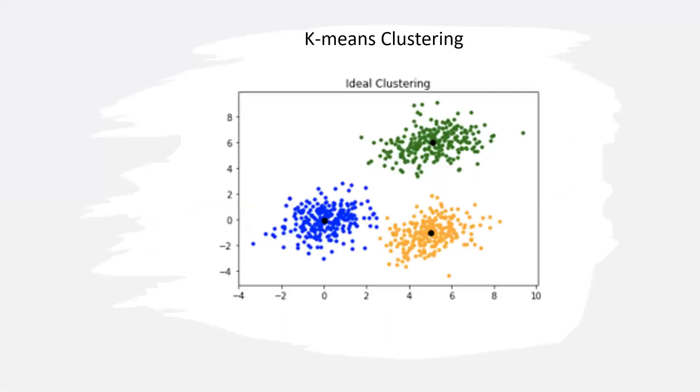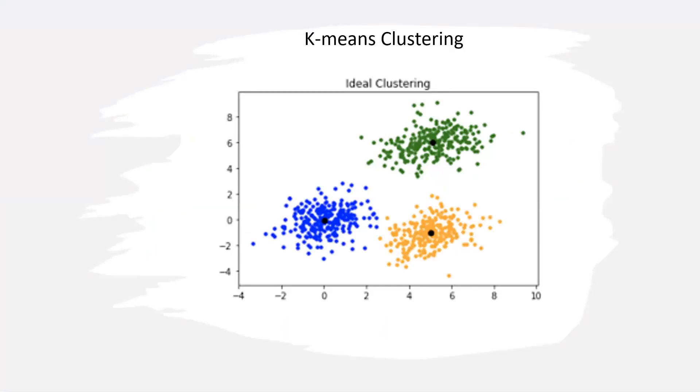But today we're going to focus on Partitional Clustering and in particular a certain type of Partitional Clustering called K-Means Clustering. So in this type of clustering the algorithm divides the data into K disjoint groups as we can see in the image here. The algorithm depends on two main parameters which are the number of clusters and then the cluster centroids. So here the number of clusters is clearly three and the cluster centroids are the three black dots you see in between the colored dots.